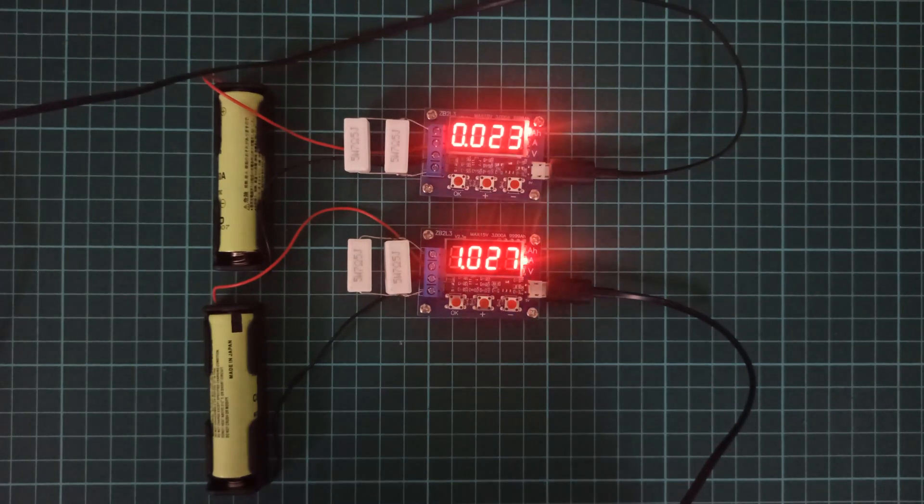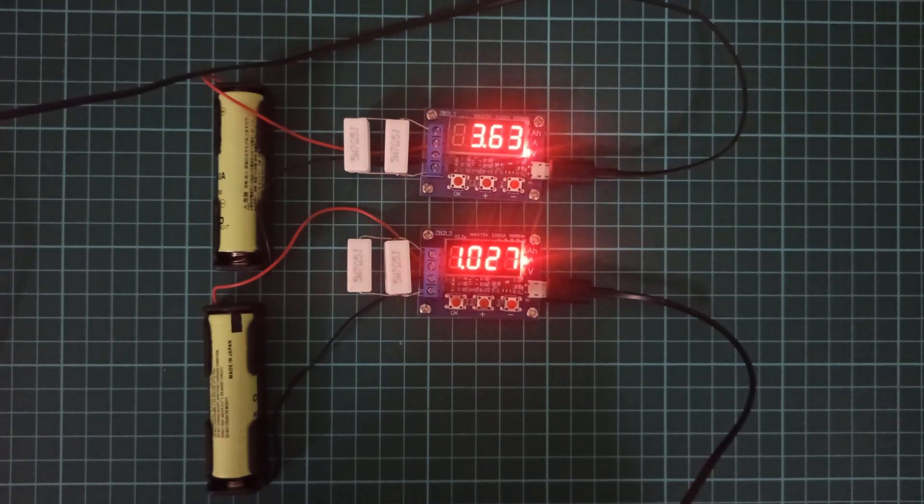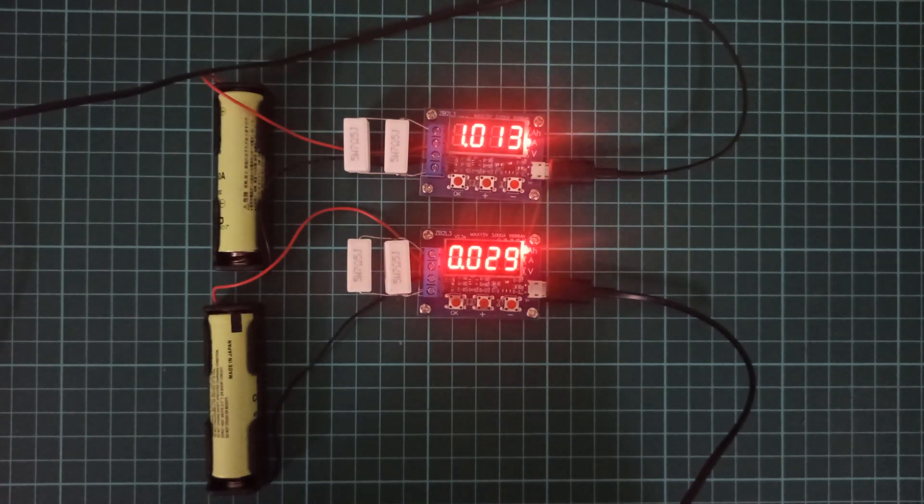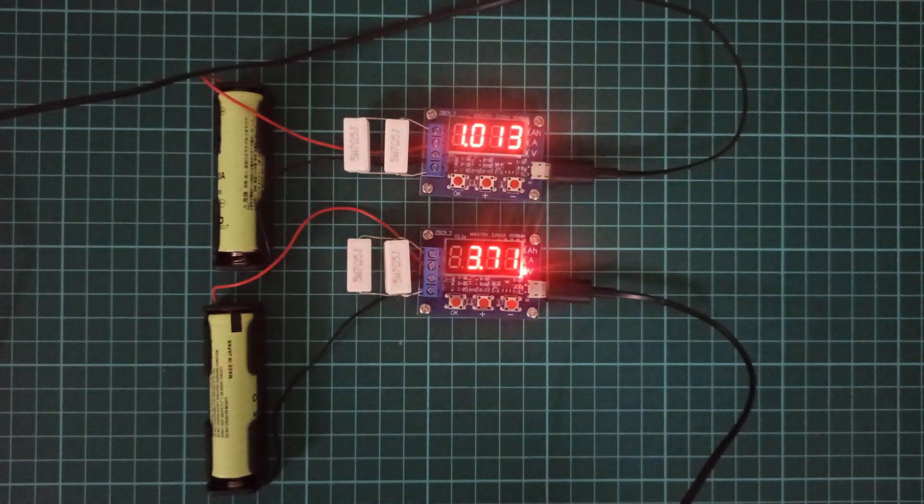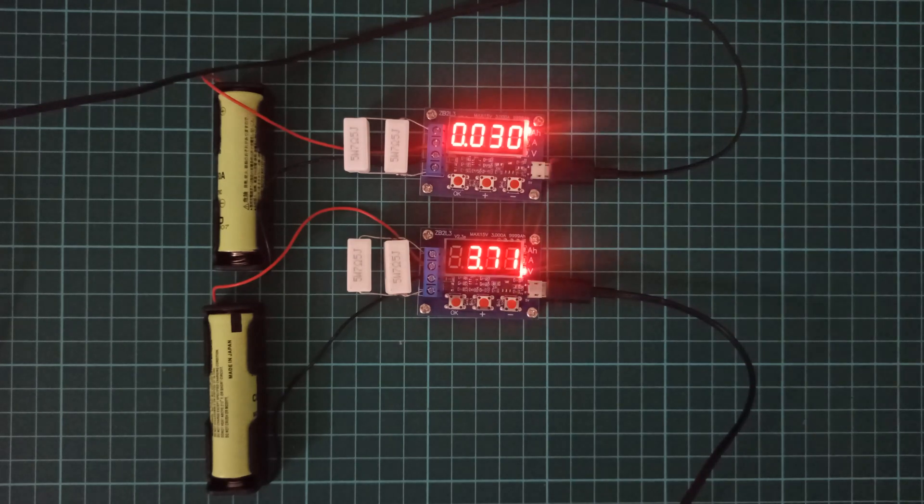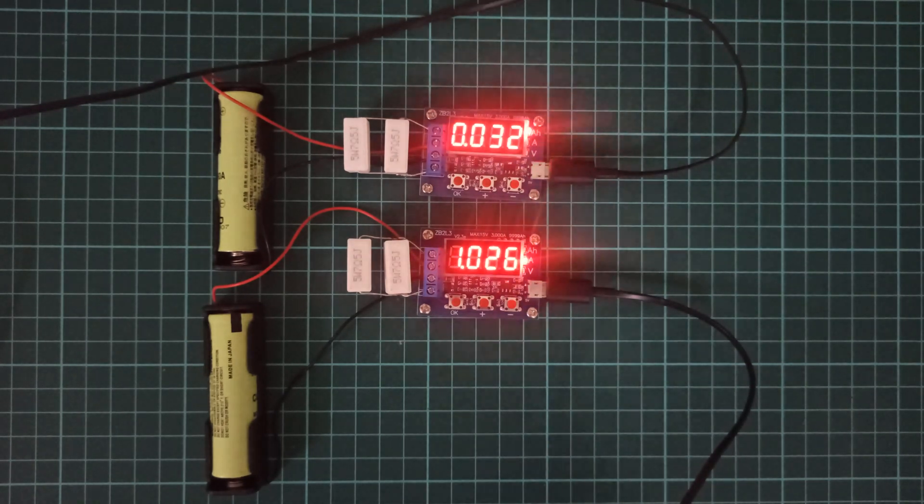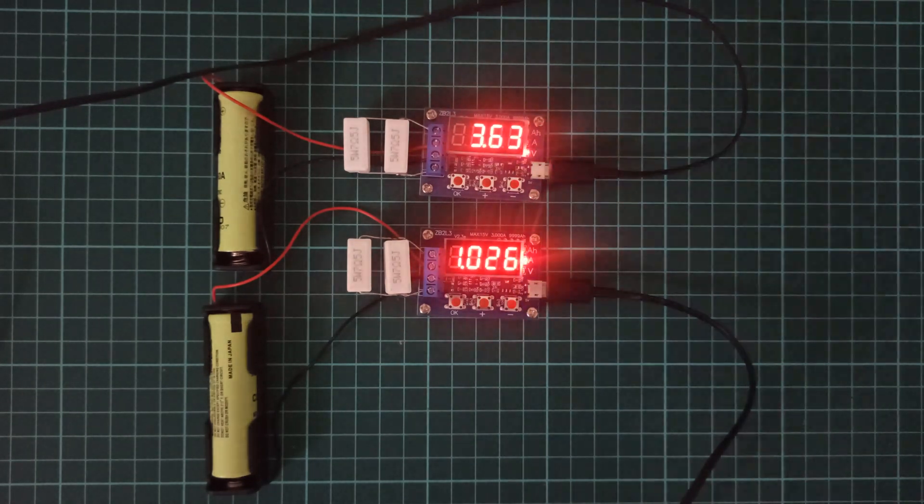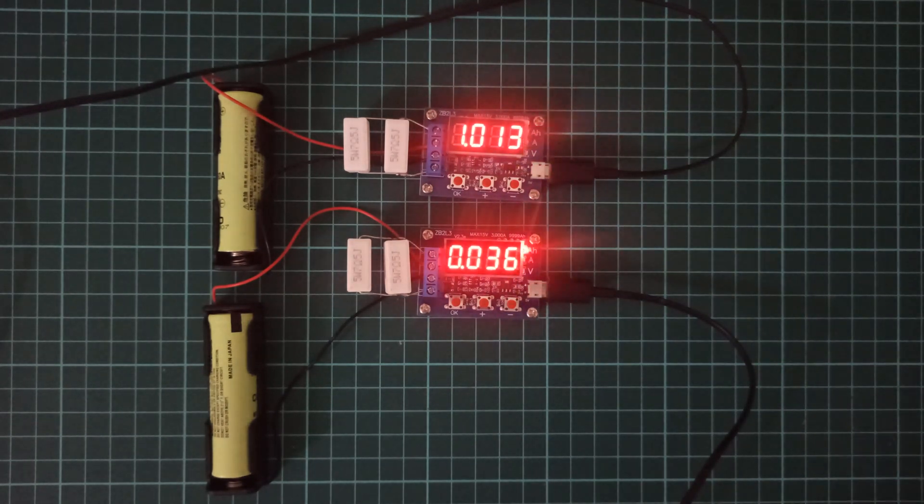The test process can take from 5 minutes up to 1 hour to complete depending on the battery under test. So sit back and relax until the process gets completed.